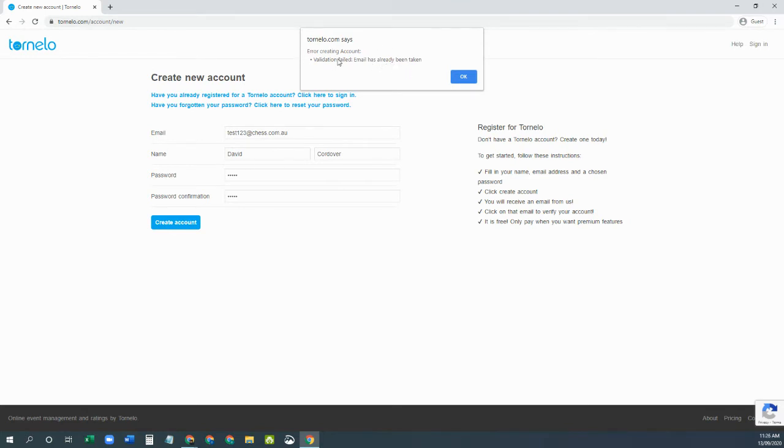Now don't panic. If that message shows up, it means that the arbiter from your tournament has already invited you to join Tornello.